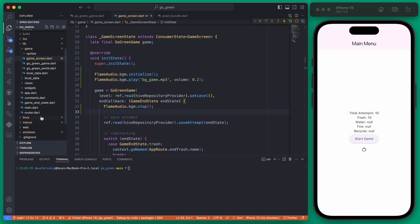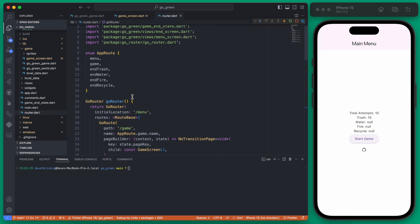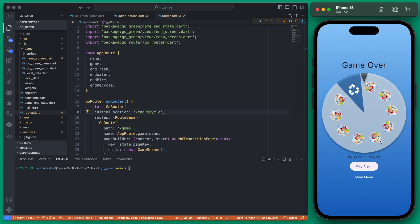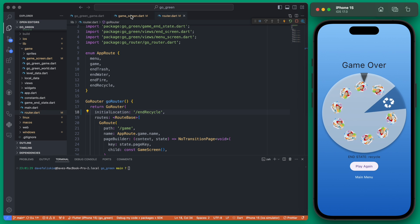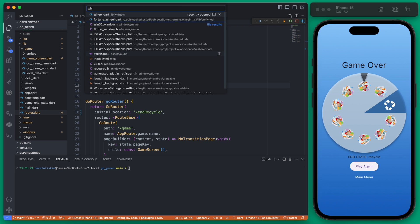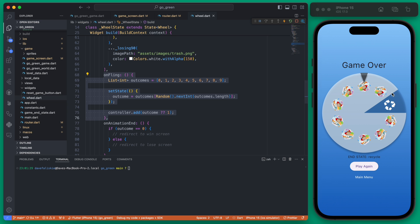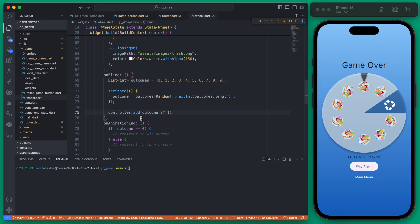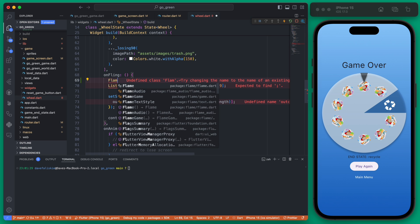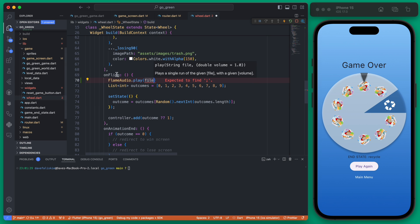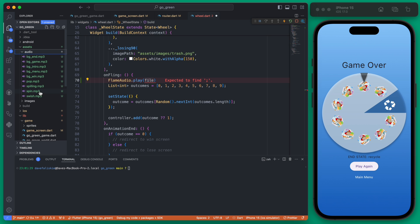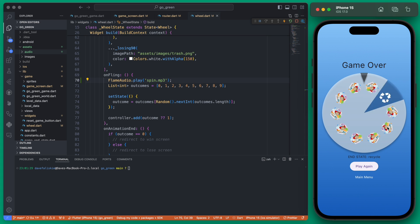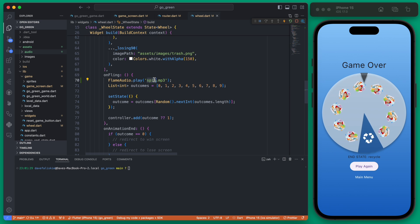I'm going to go to our spin wheel and navigate there via routes. Here's our spin wheel — it would be cool if it had a sound effect while spinning. In the onFling callback — which fires when we fling the wheel — we can add a call to FlameAudio, very similar to an onPressed for a button. We call FlameAudio.play('spin.mp3'). If we save and spin, we get that spin audio played.